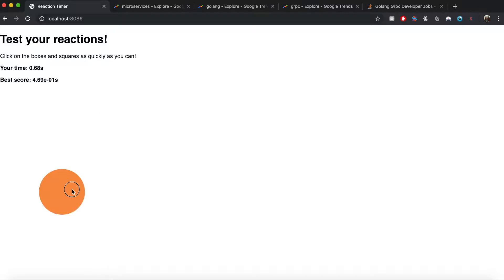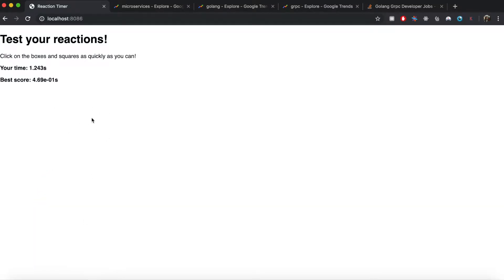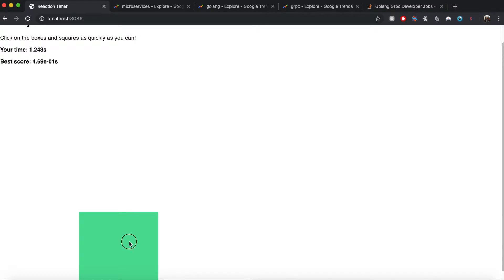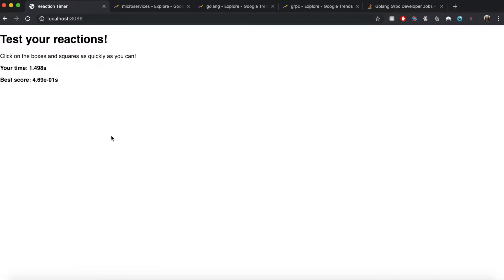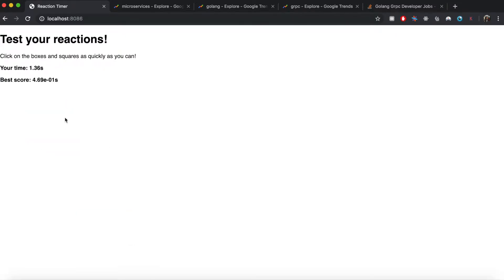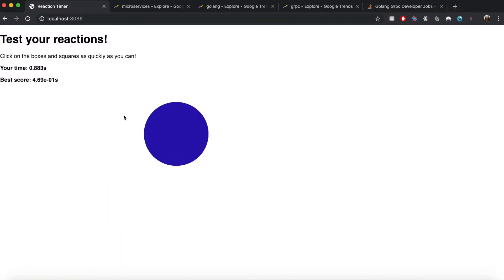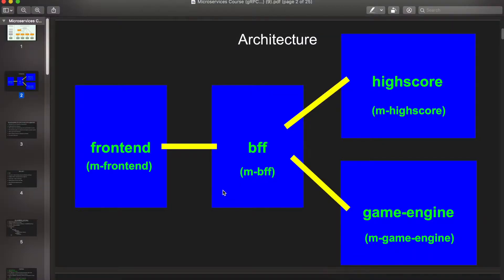Based on how quickly you react to these shapes, you have to click on them and your best score gets recorded. Also, based on your performance, this game can become easier or harder.